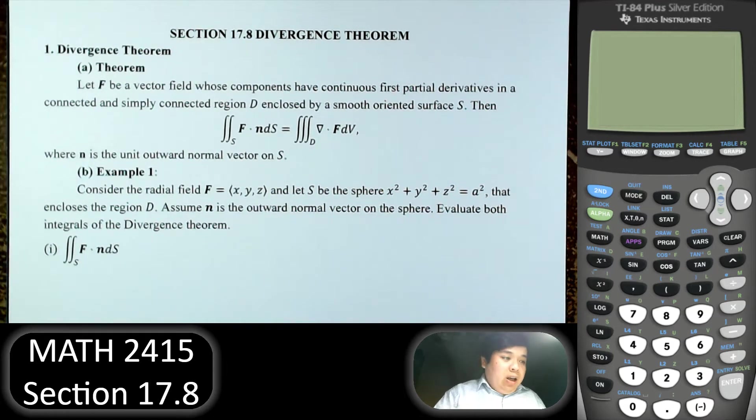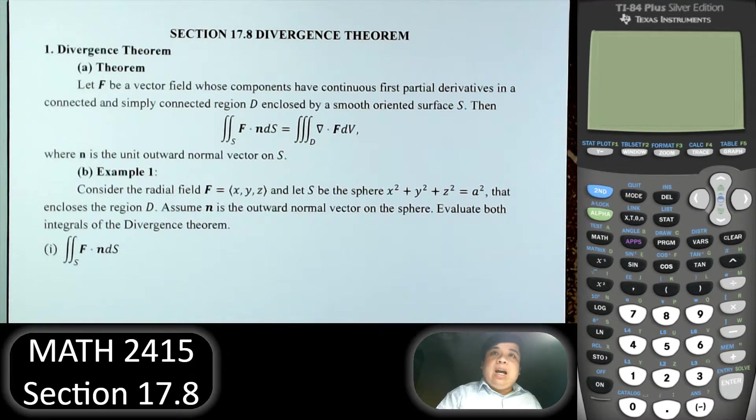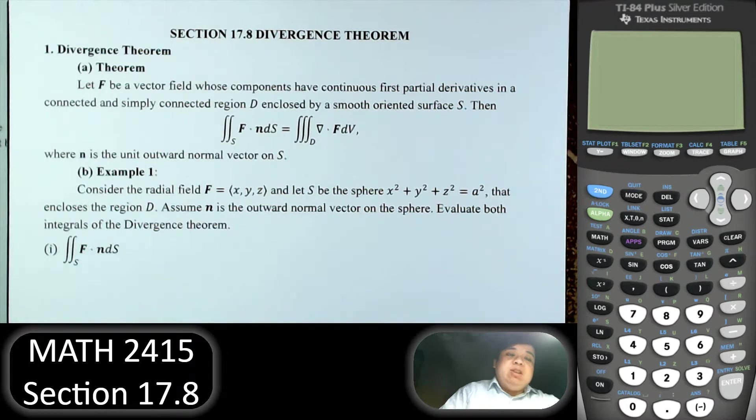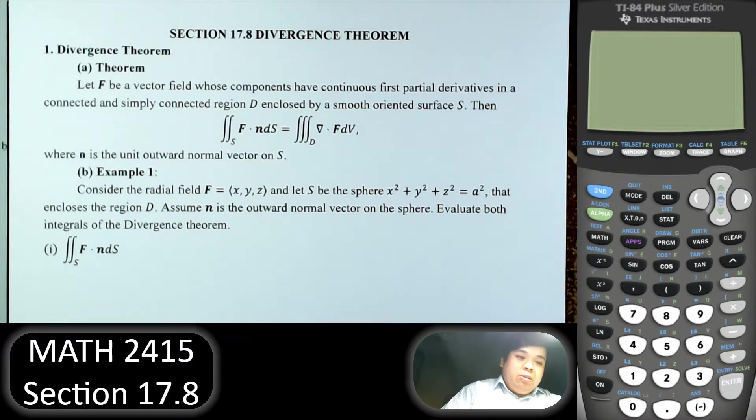Hi everybody, welcome to the last video in Calculus 3, Section 17.8: Divergence Theorem.